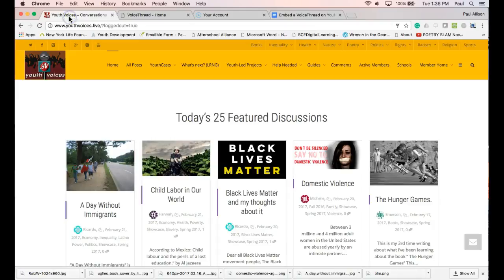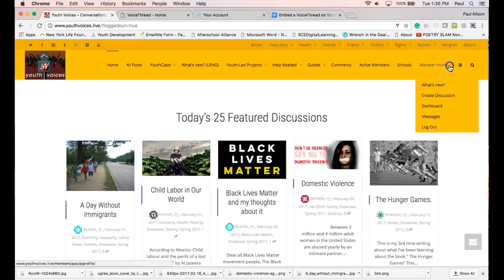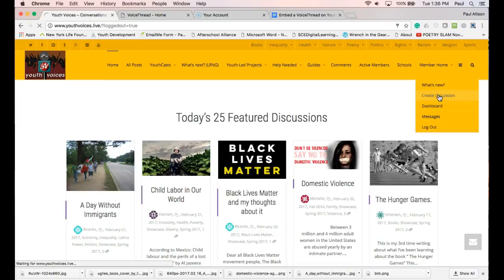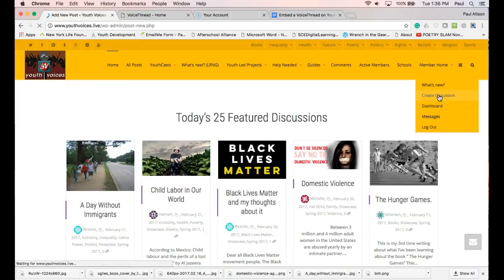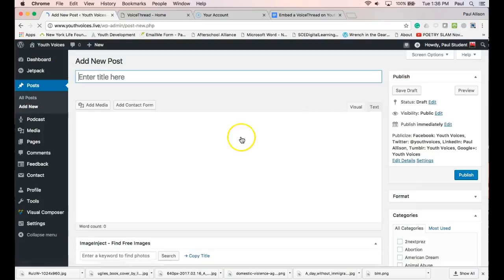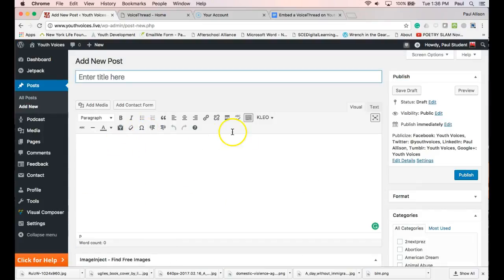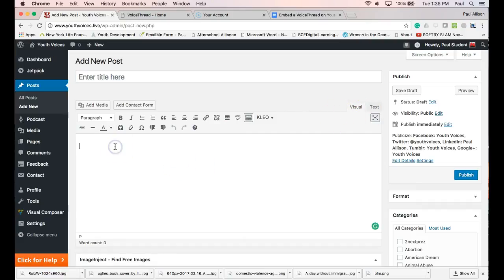Create a Youth Voices discussion post and stay in the visual mode. Paste, Control V or Command V, the code that you just copied from VoiceThread. It will look something like this with an angle bracket,